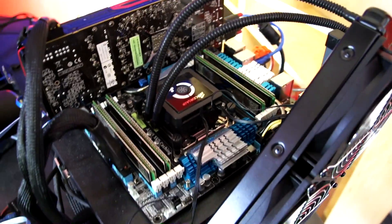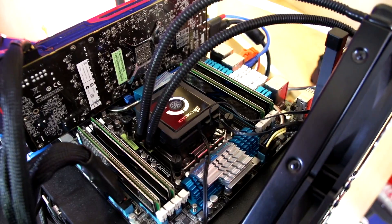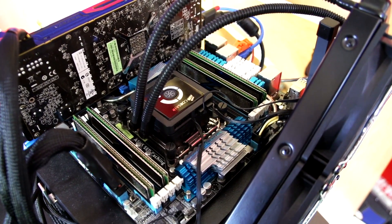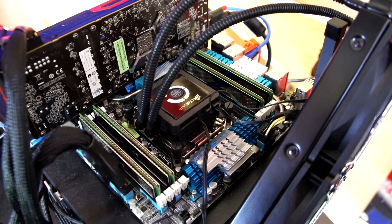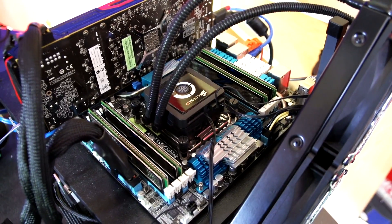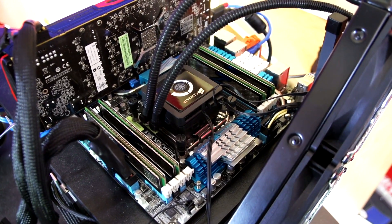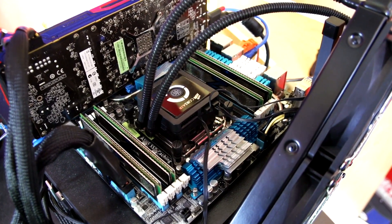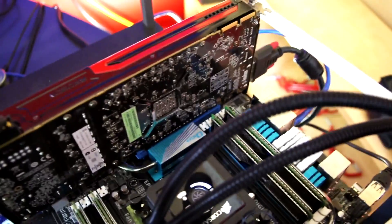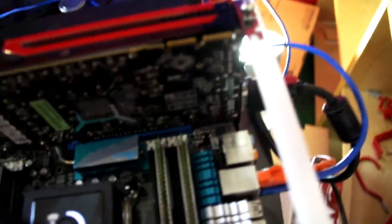To clarify guys, any dual channel motherboard is capable of running single channel, any triple channel motherboard is capable of running dual channel or single channel, and any quad channel motherboard is capable of running single, dual, triple or quad channel.